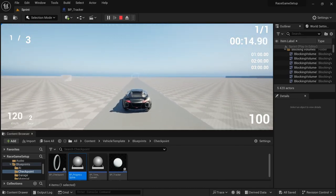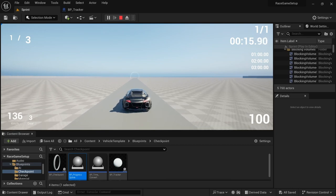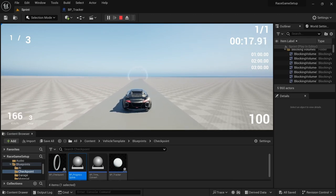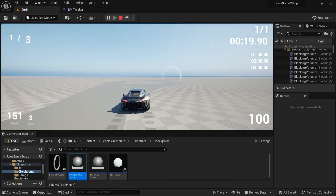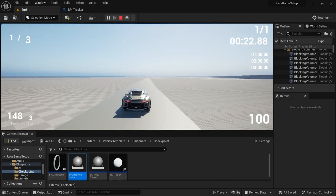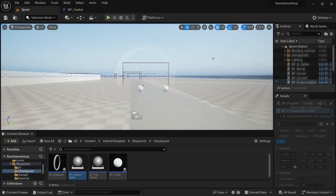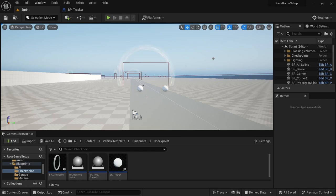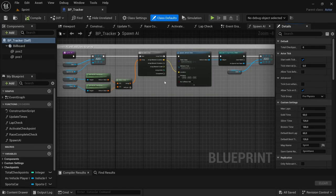Before we get started, in the last video where I showed how to spawn the AI, I only showed how to spawn one AI by making an array. So in this little side note I'm going to show how to spawn different vehicles. To do that you go to the BP Tracker where the function Spawn AI is.